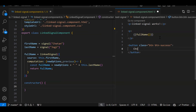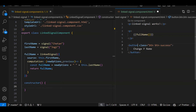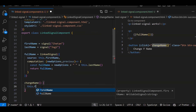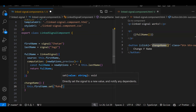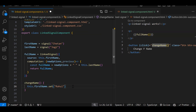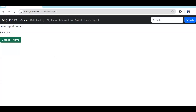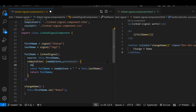You can see we got 'Chetan Zogi'. Now let's create a button — on button click we will change the firstName signal value. The button says 'Change'. On click it calls changeName. In that function, this.firstName.set('Rahul'). Once I click Change, you can see 'Rahul Zogi' — so when the firstName signal value changes, the linked signal recomputes the fullName. Let's add a debugger so you can see how it recomputes.